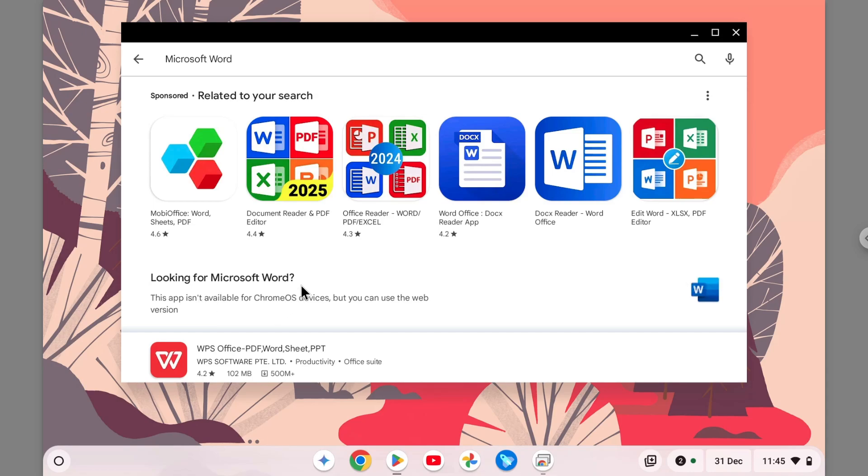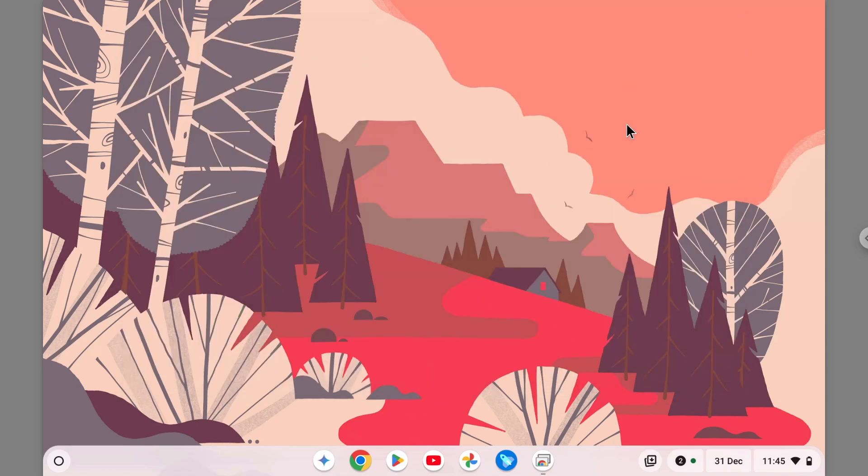But you can use the web version, and that's pretty much the only version available for Chrome OS users. Now, if you want to use the web version, which in my opinion is still good enough for a lot of cases, here's how you can do it. First, you have to open Google Chrome on your Chromebook device.